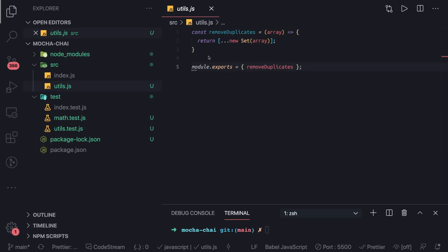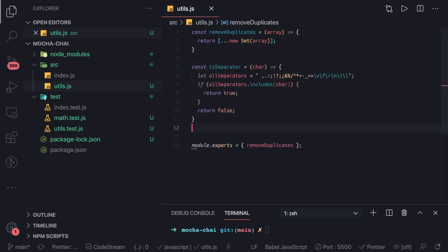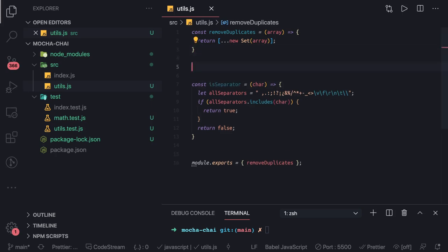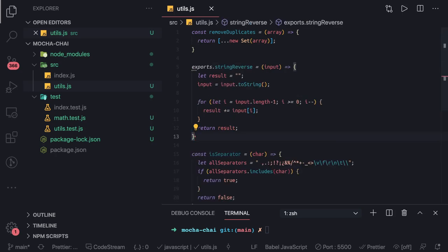Like simple utility functions - one is remove duplicates, another is finding out if a particular character is a separator, or another is like string reverse which you can do in a simple single line: string dot split dot reverse dot join.